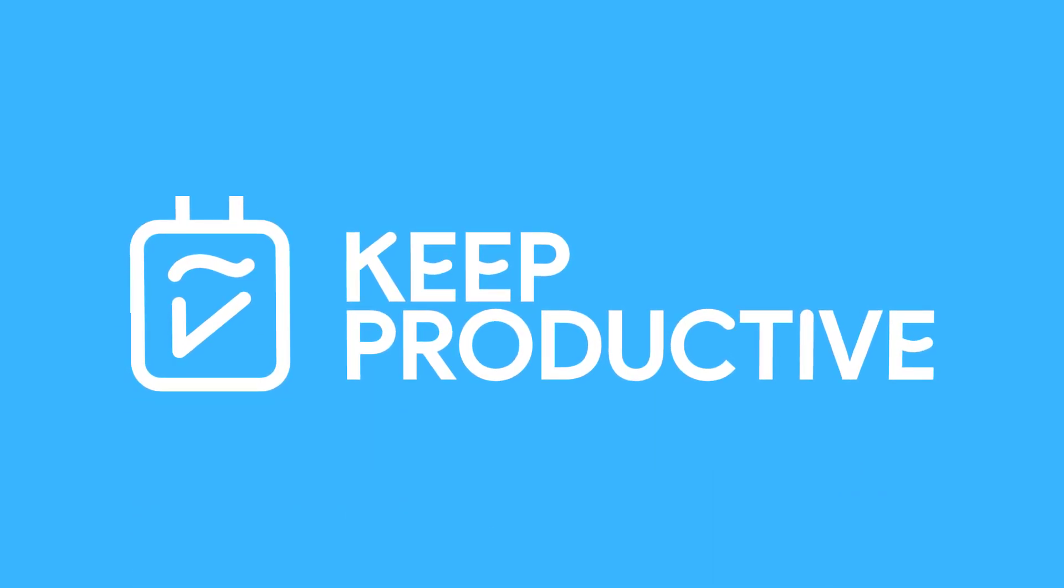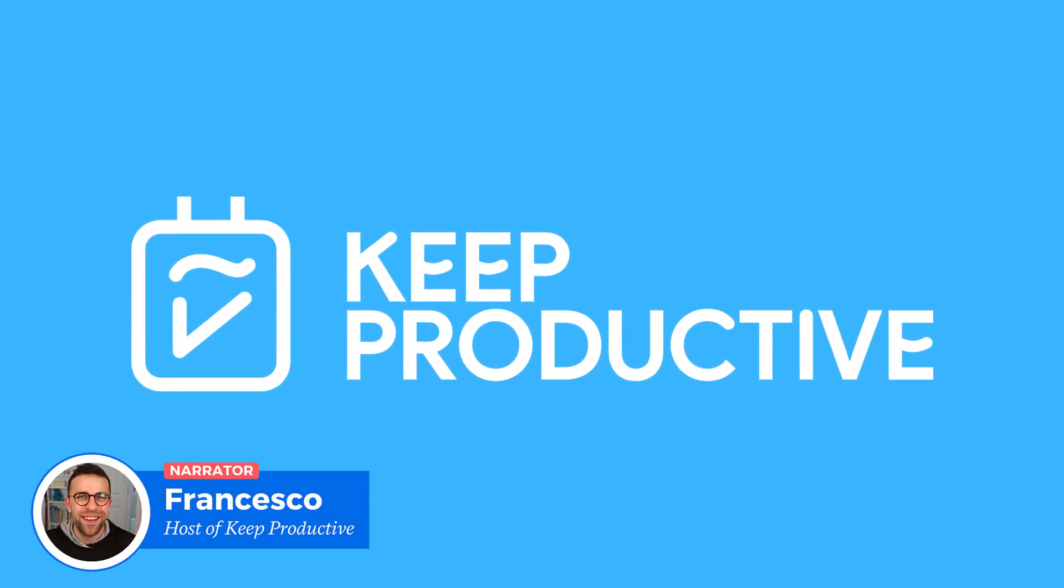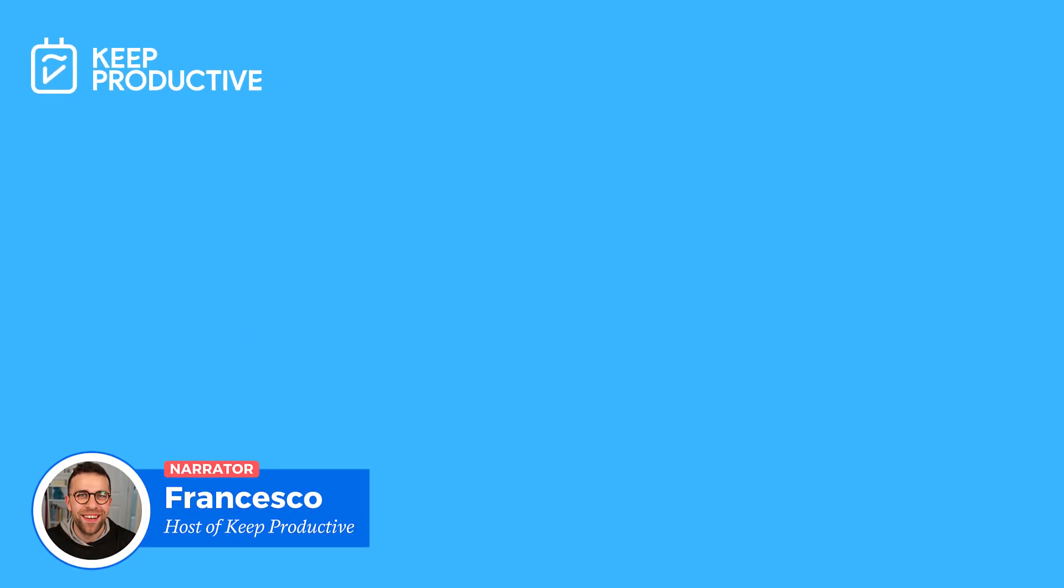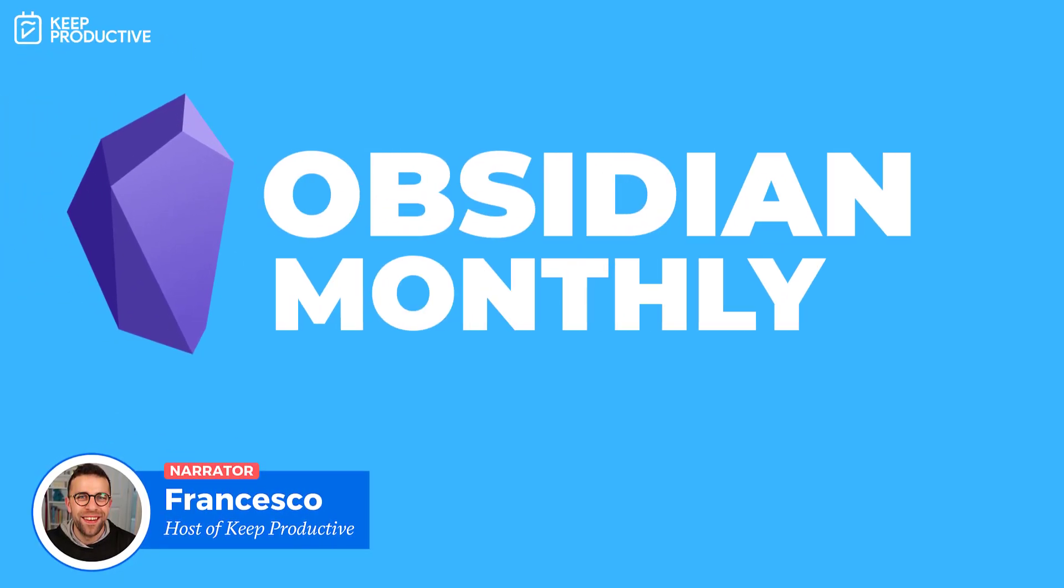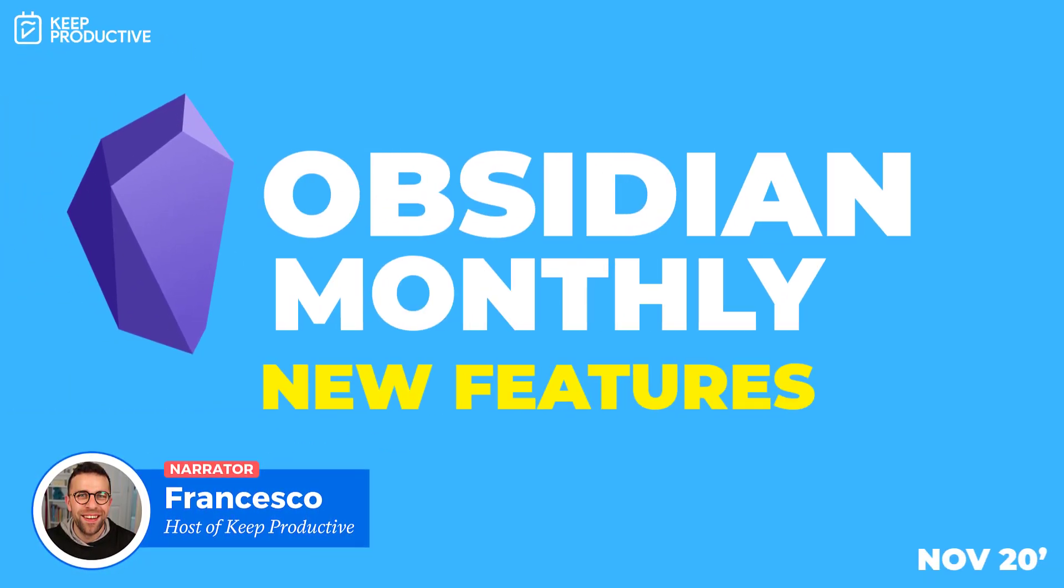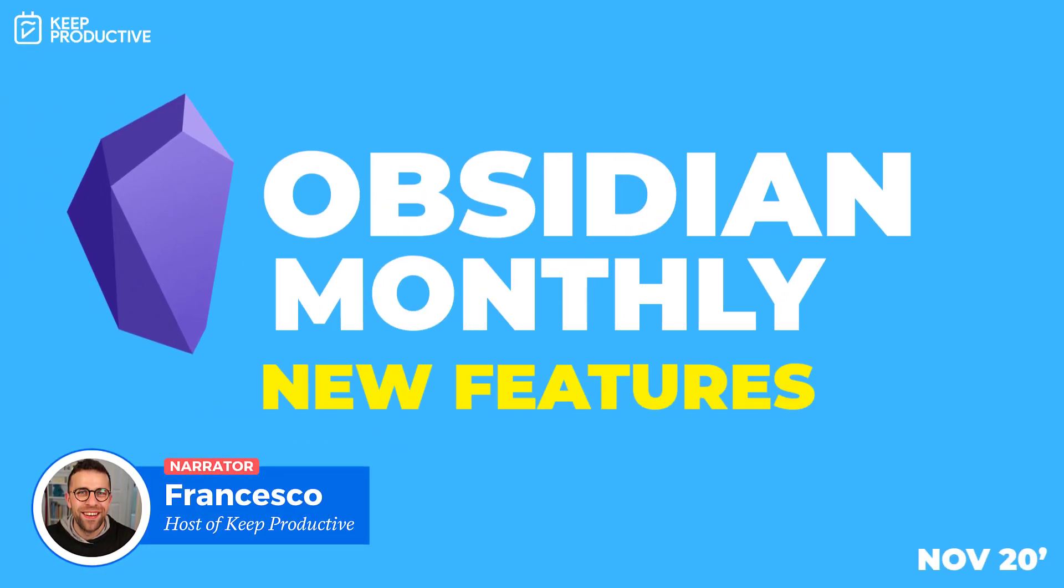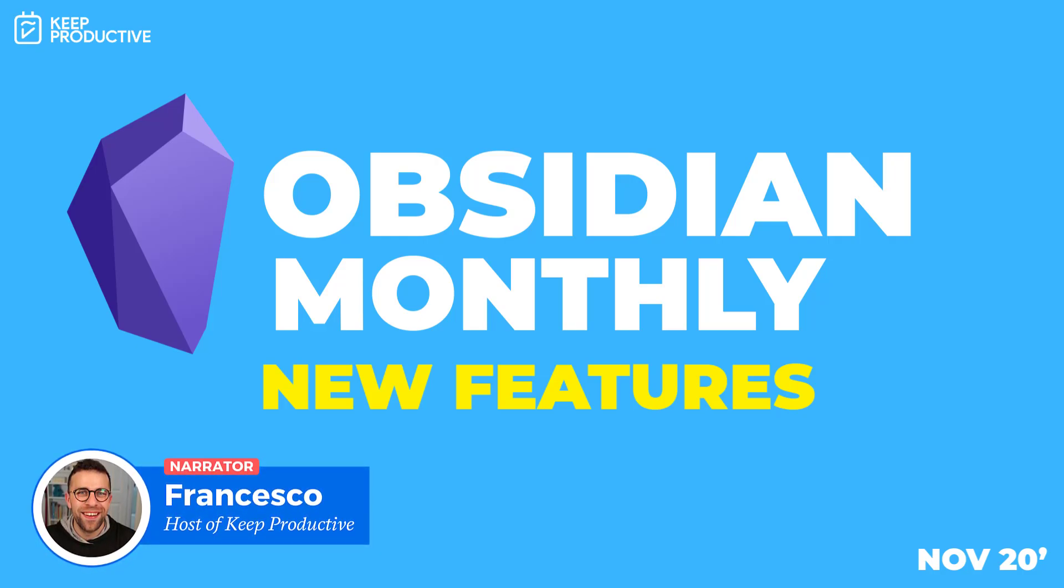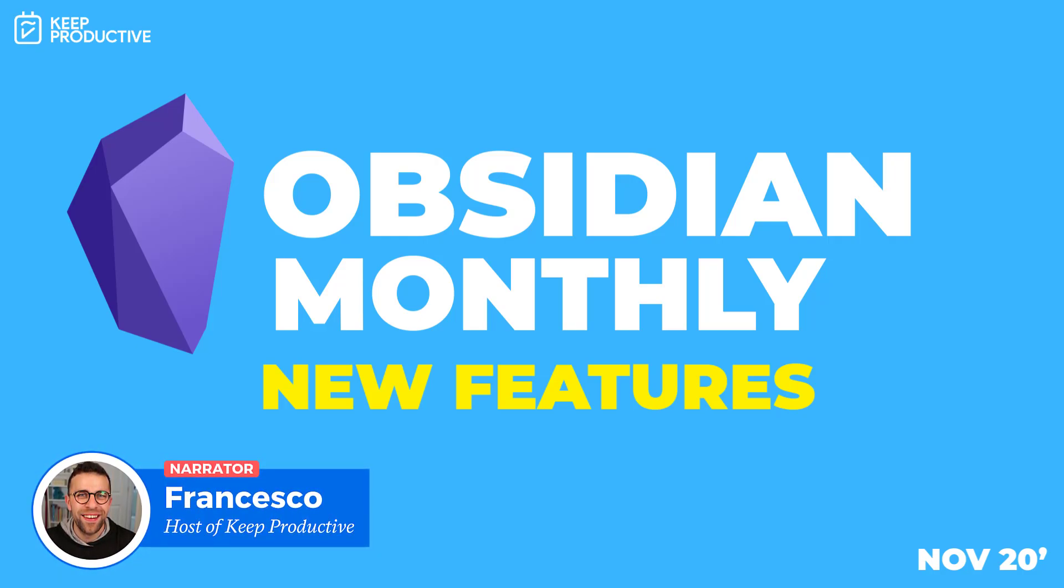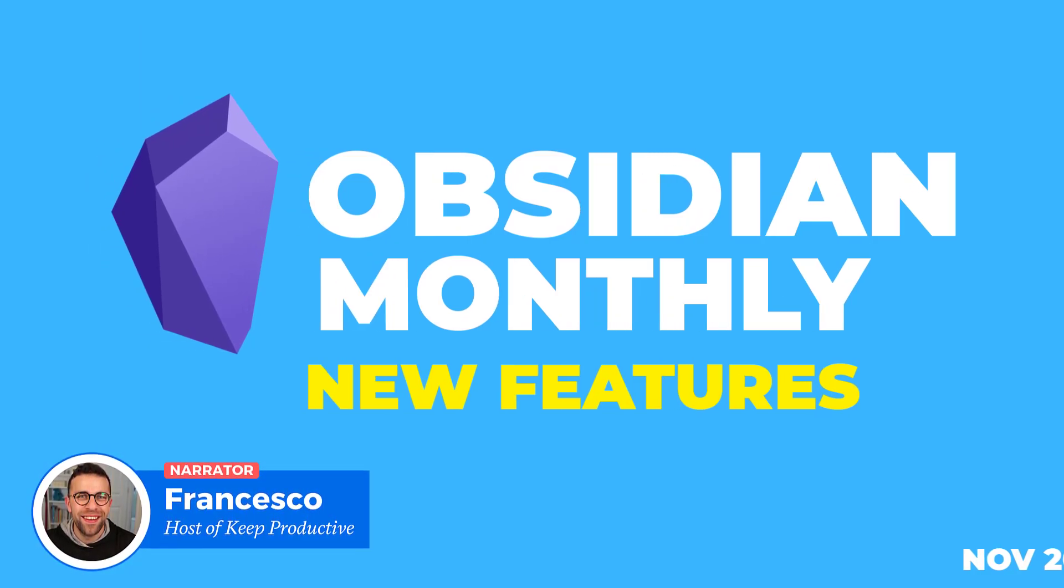Hello everyone and welcome back to the Keep Productive YouTube channel. On today's feature I'm going to be passing over to Curtis McHale for Obsidian Monthly. He's going to be rounding up the latest and greatest features in Obsidian that were released in November 2020.